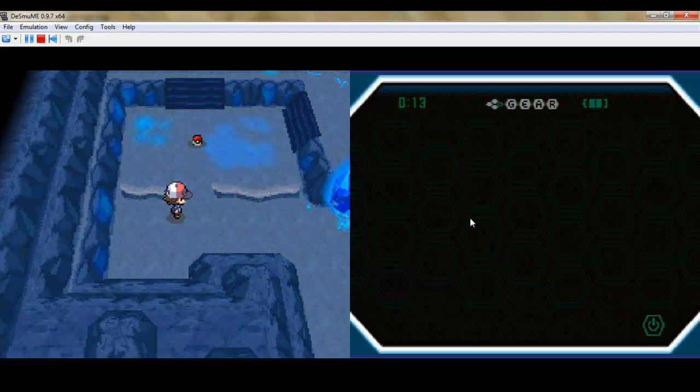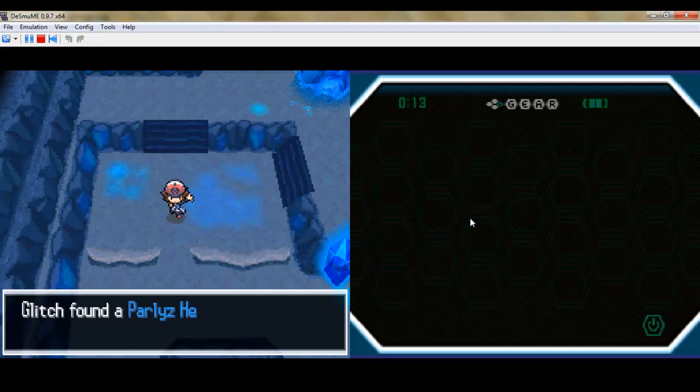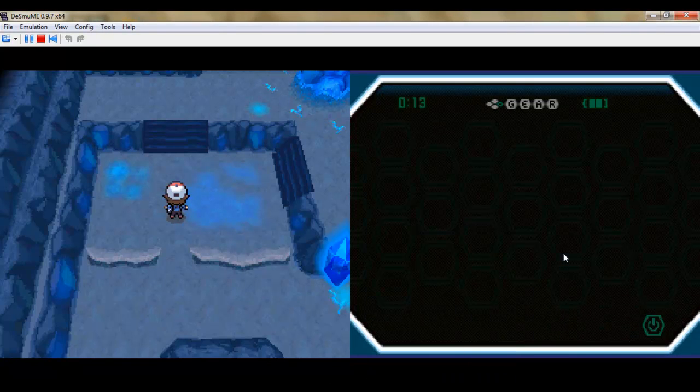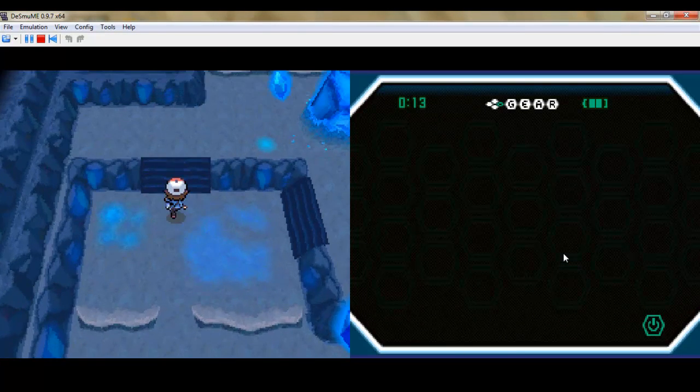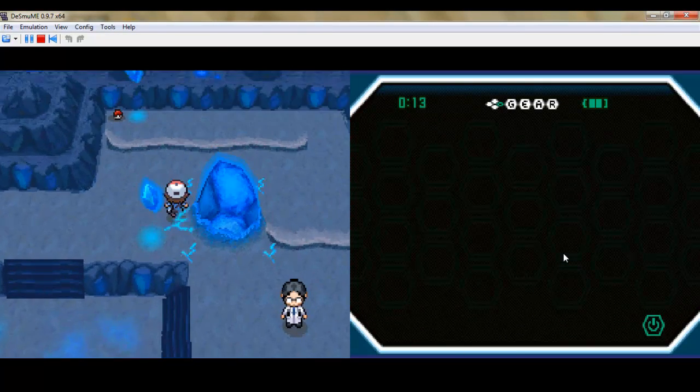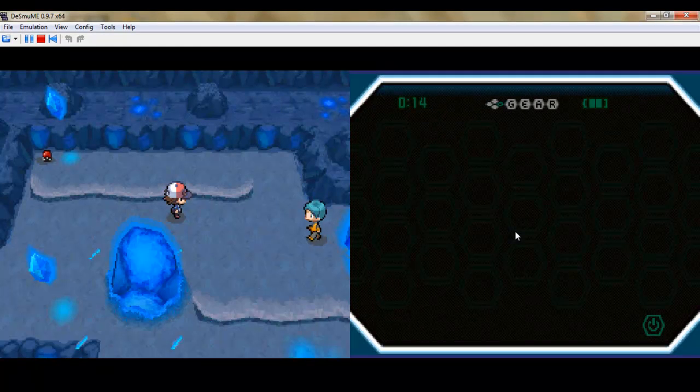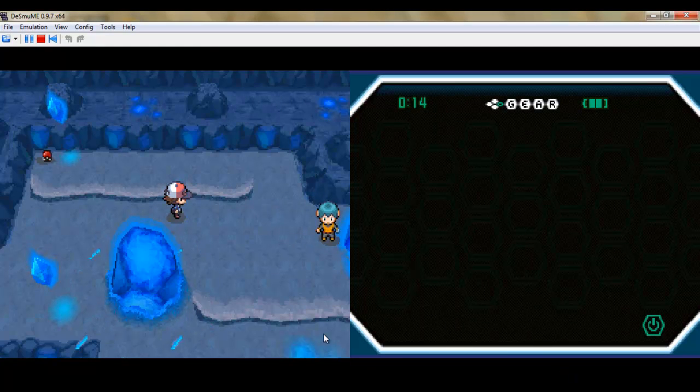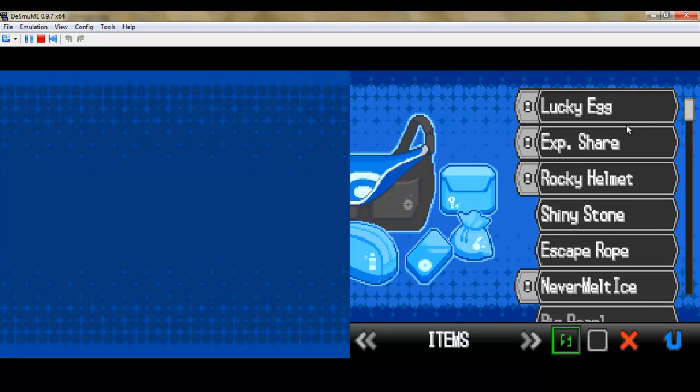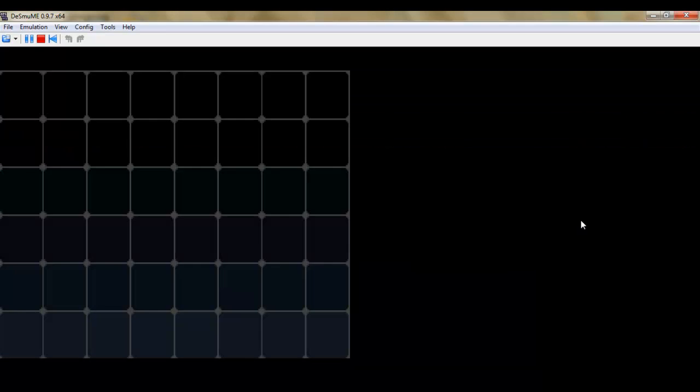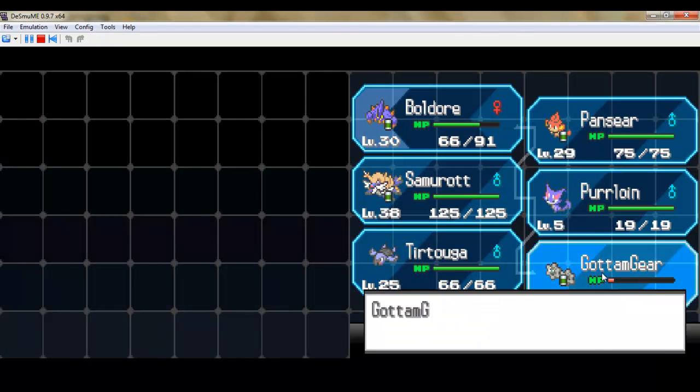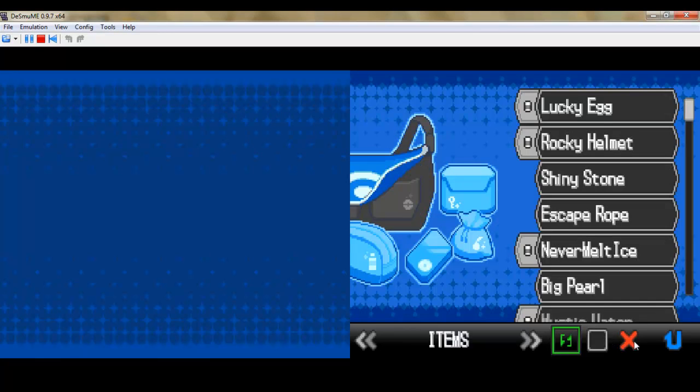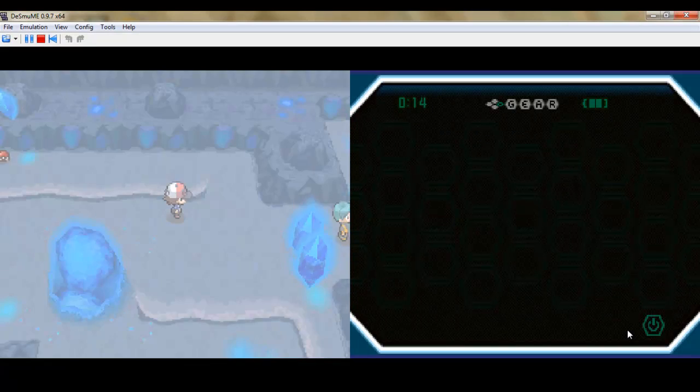Like, you almost might as well not even watch the rest of this. I did just get my ass handed to me for the rest of this episode. Like, for instance. We're gonna throw an exp share on our Klang. Only to get into another battle as soon as we take a step. Now,